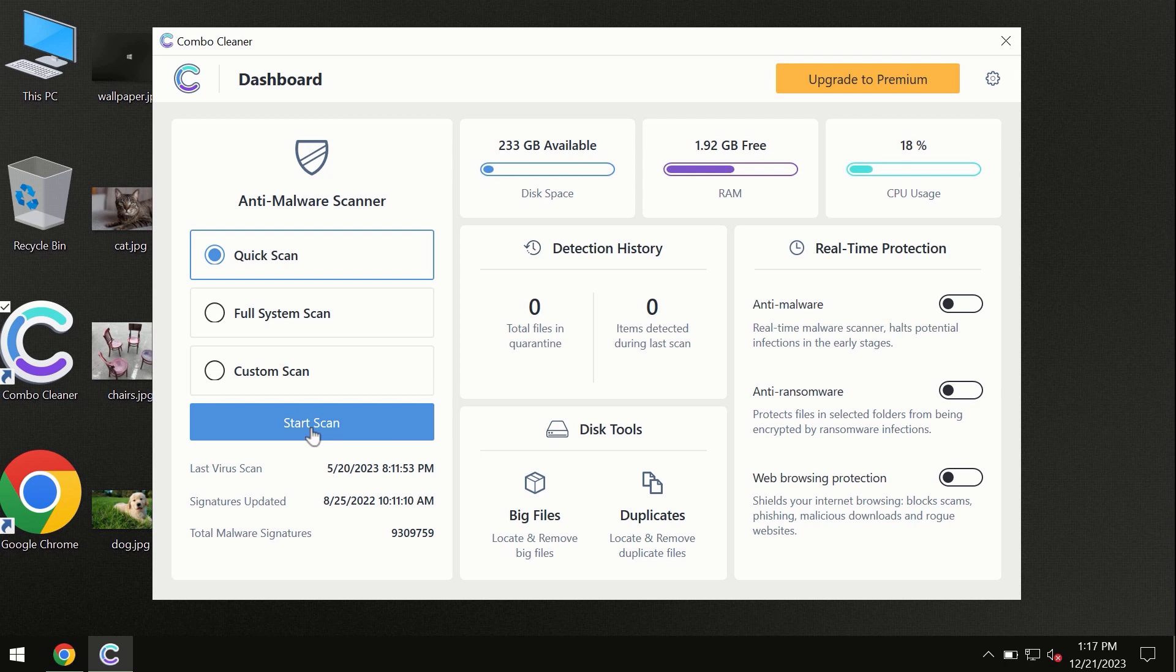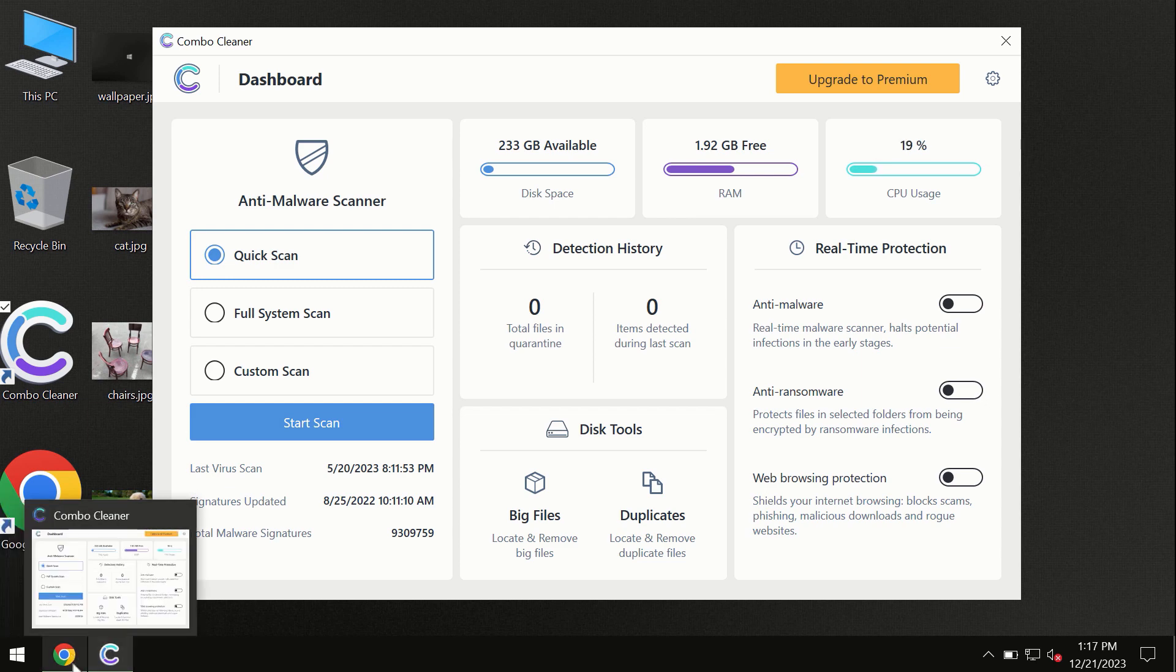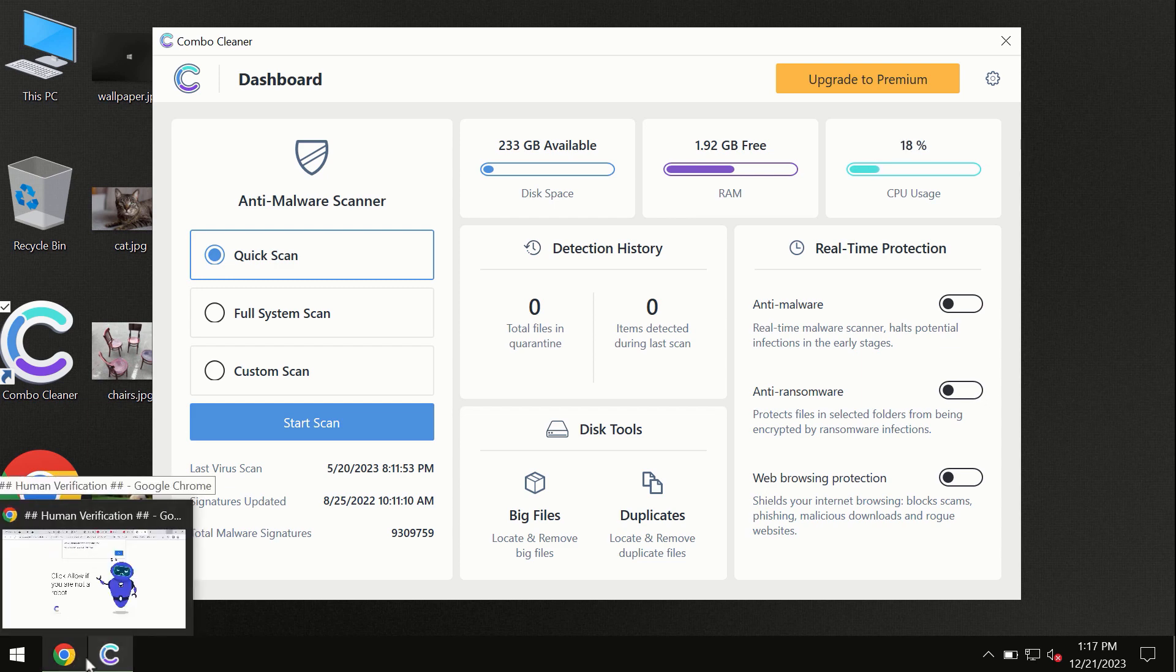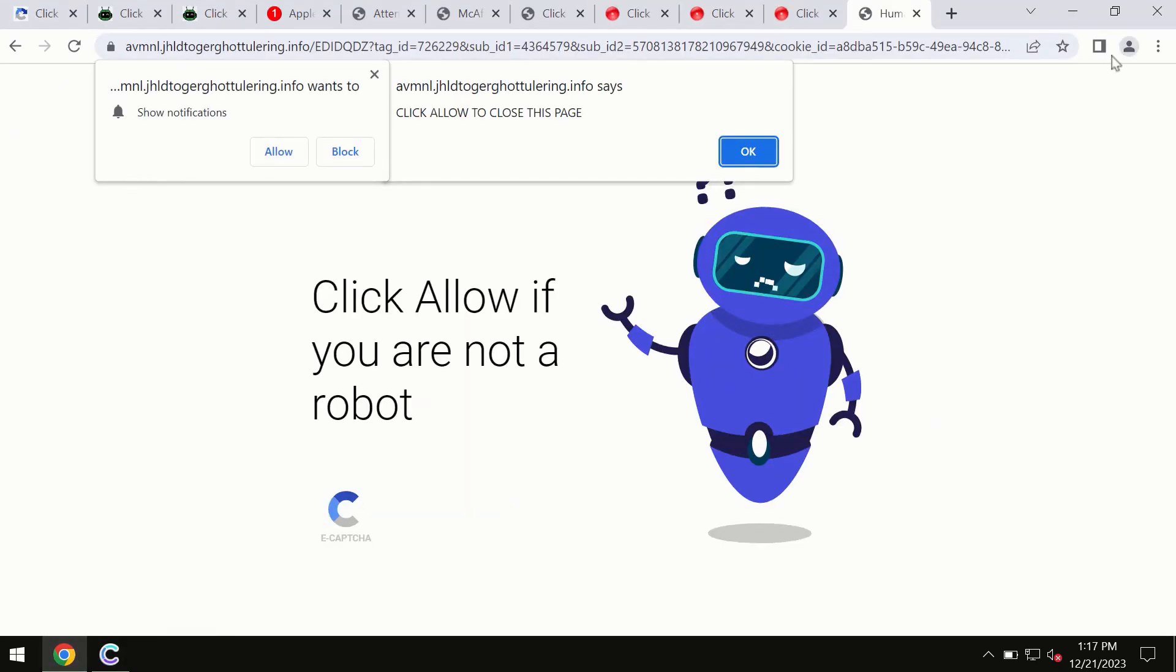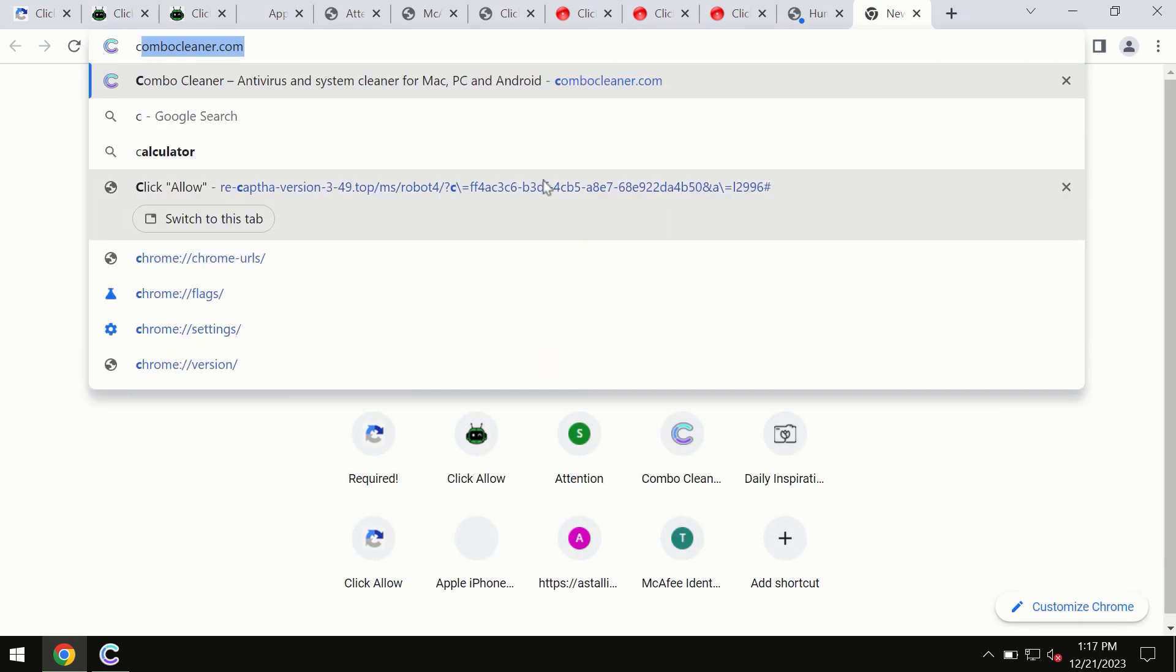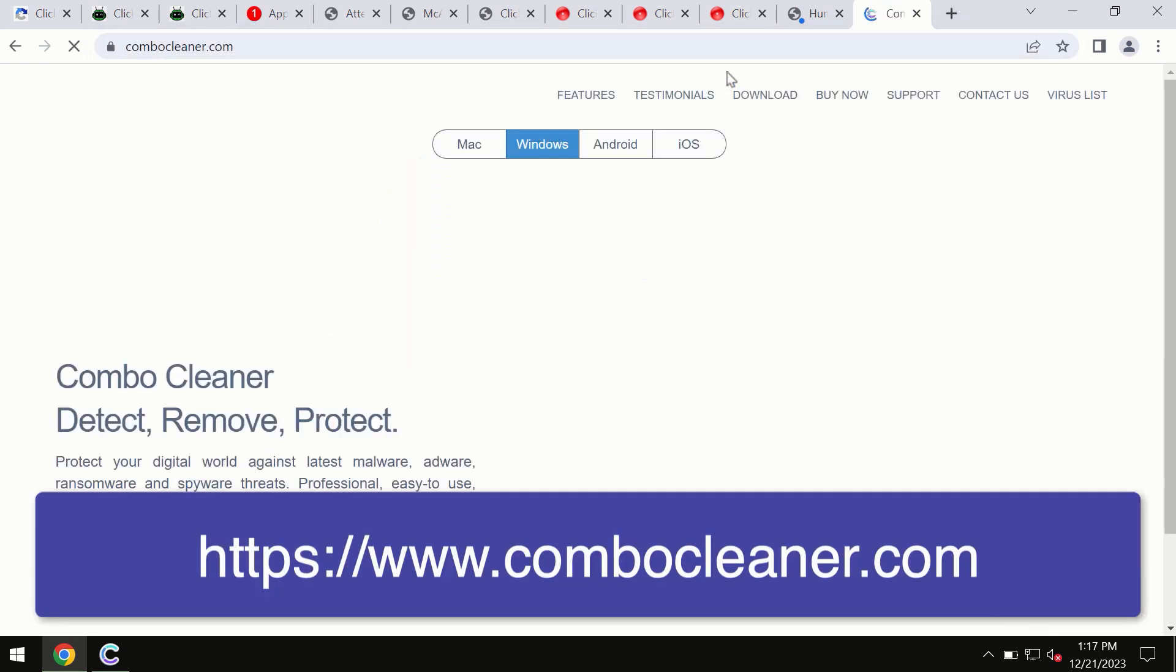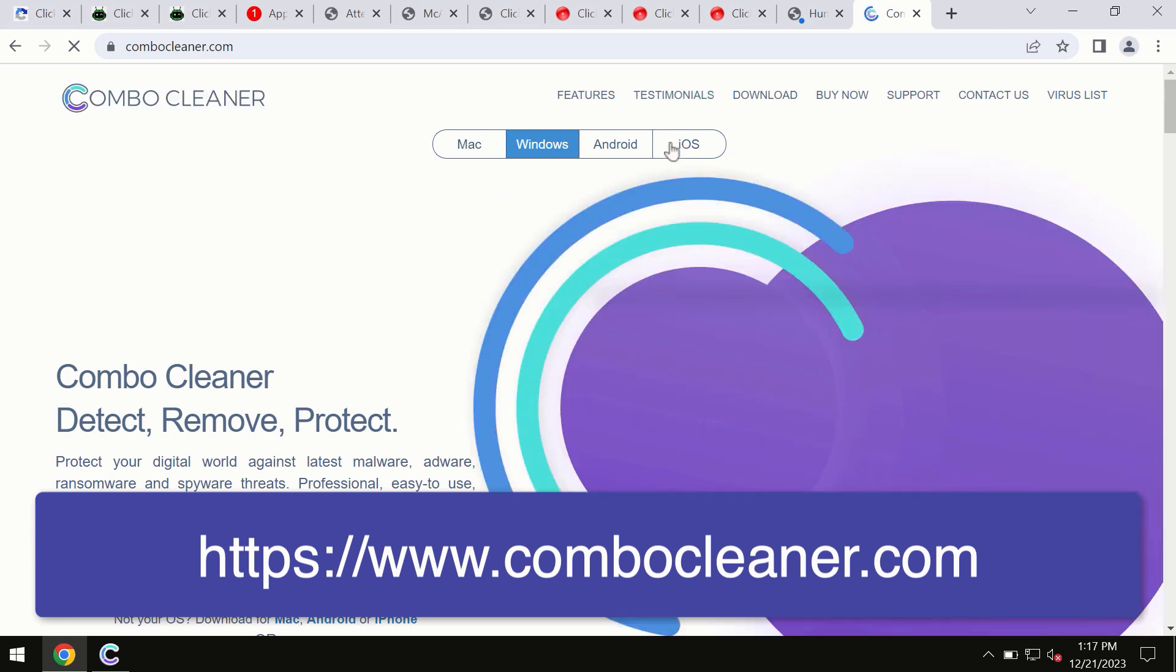And for Android devices too. This information is clearly seen on the official website, which is combocleaner.com. Through this official site, you may download any preferred version, and even for iOS devices too.